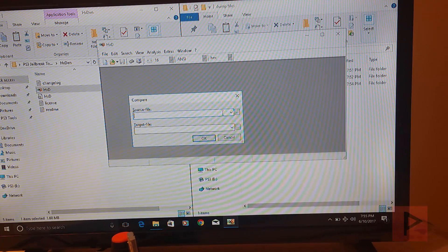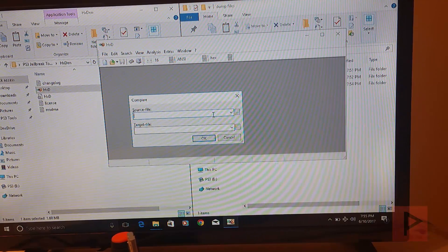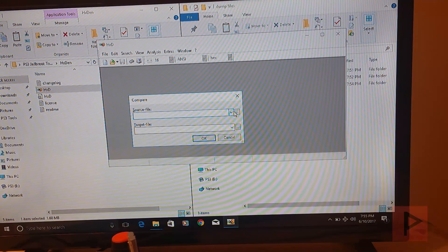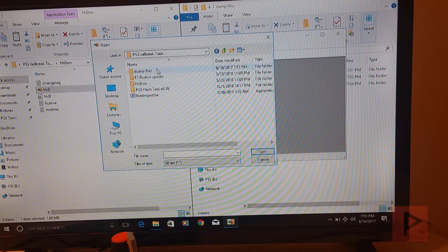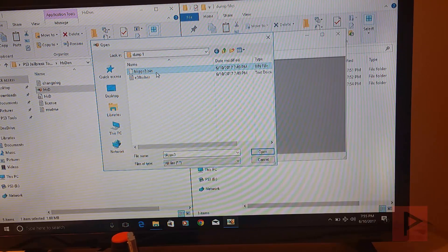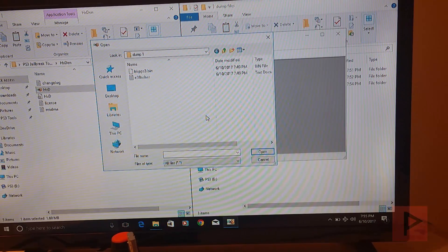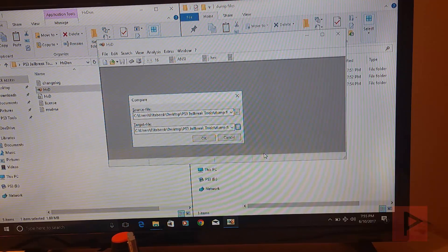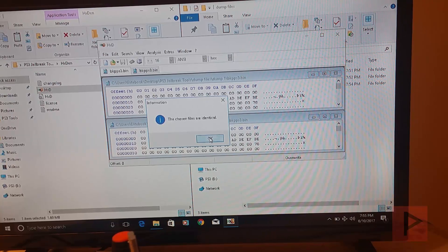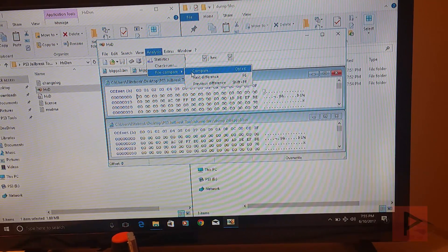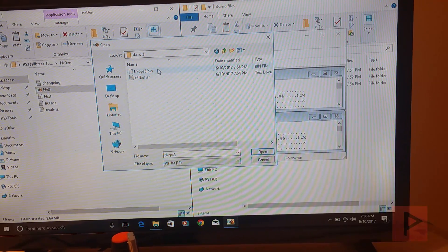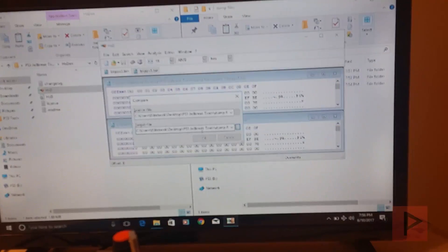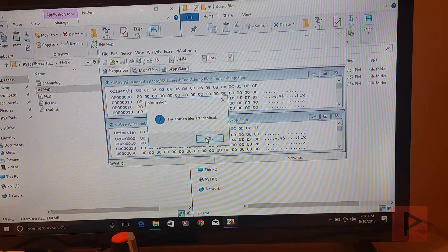In the source file, you select like dump one. Target file, you select like dump two. So I'm going to go to my desktop, go to my tools here, dump files. I'm going to select the bkpps3.bin as the source. And in the target file, I'm going to do the same thing but for dump two. Select that guy, say open. The chosen files are identical. So let's do that one more time. Just to be safe, let's compare the dump three as a target file. So dump three bin. The chosen files are identical. Great.